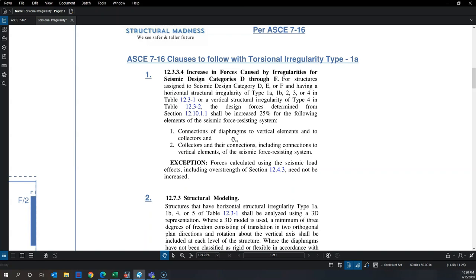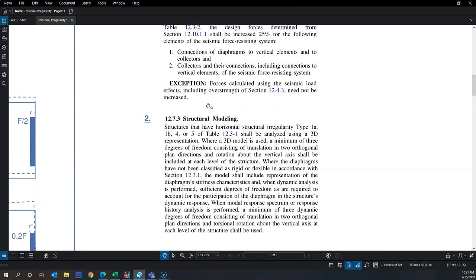The 25% penalty exists because elastic models don't fully capture the distribution of forces, and nonlinear time history analysis has shown that force distribution is very unequal. In post-yield stages, stiffer elements remain even stiffer relative to flexible ones, causing the diaphragm to dump more load into collector lines.